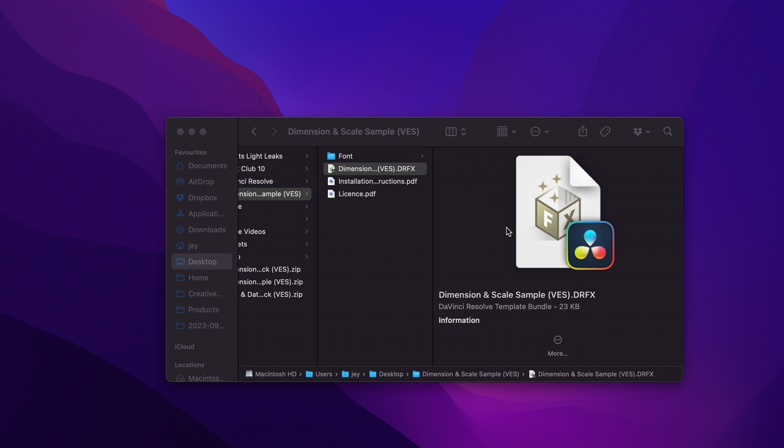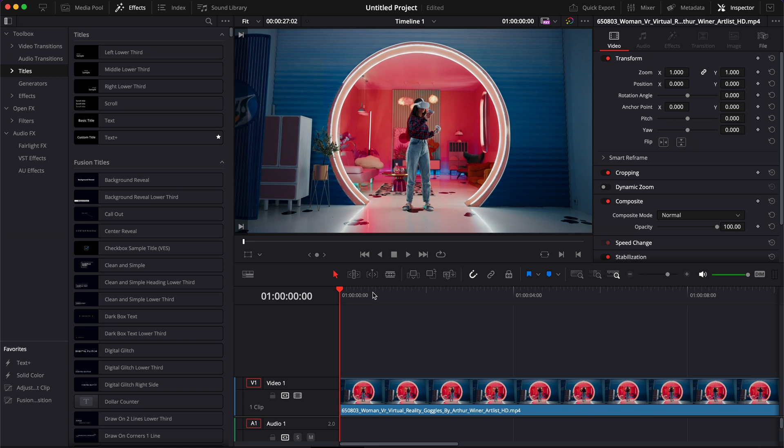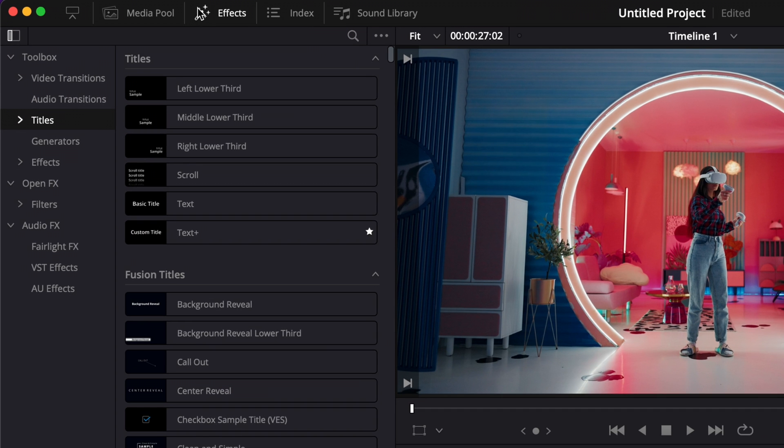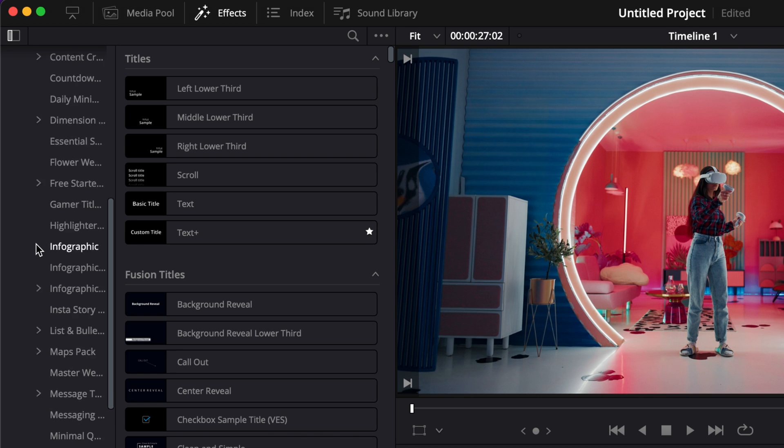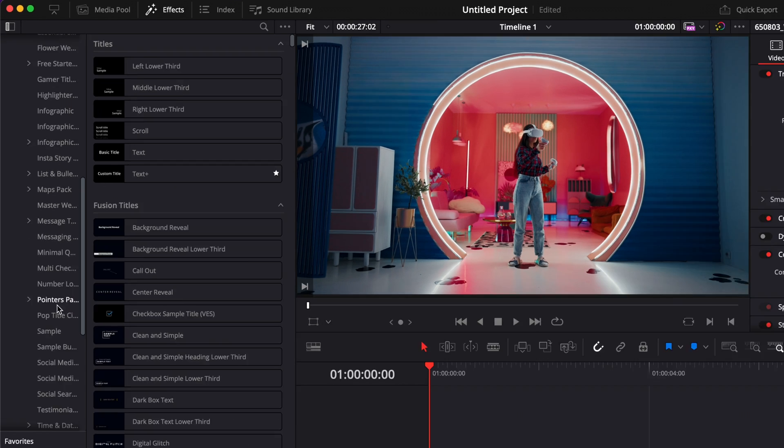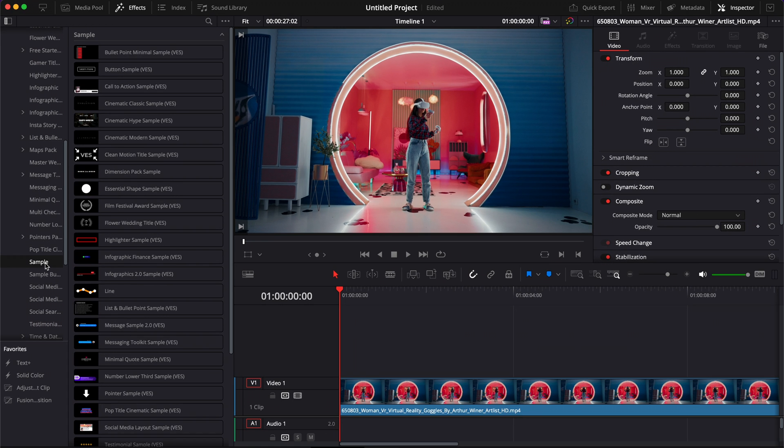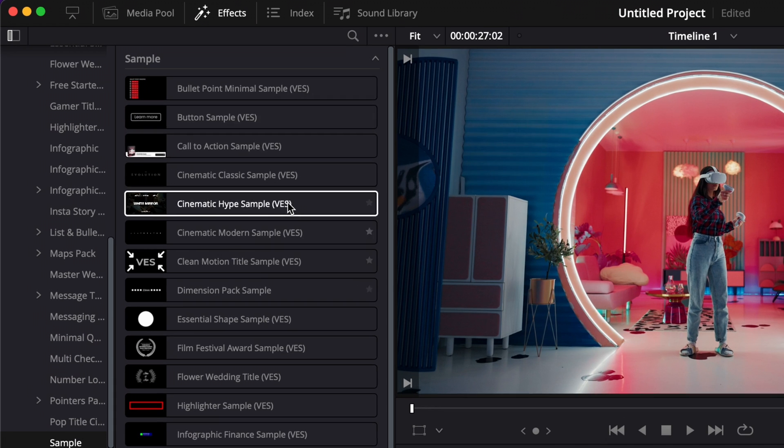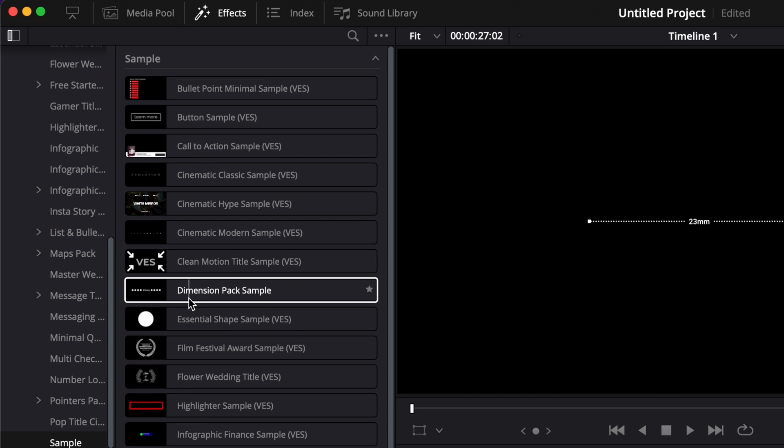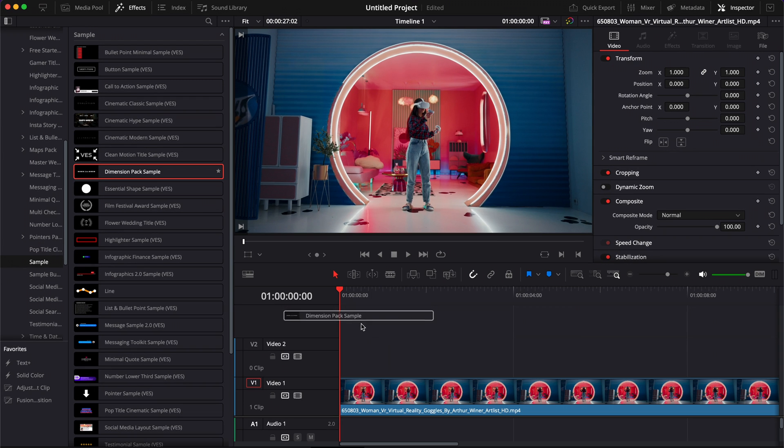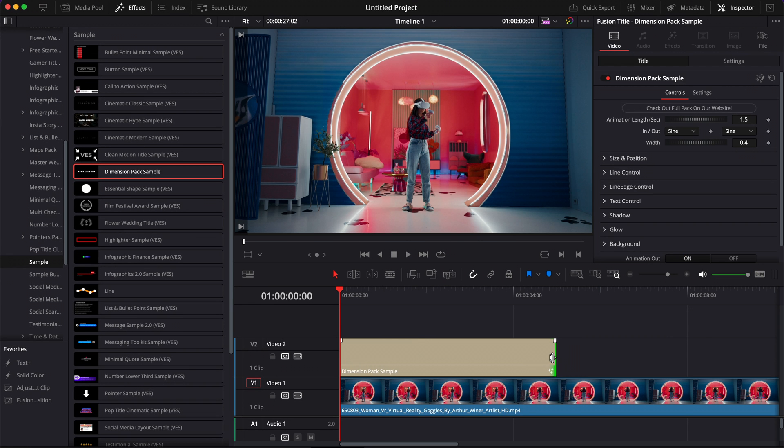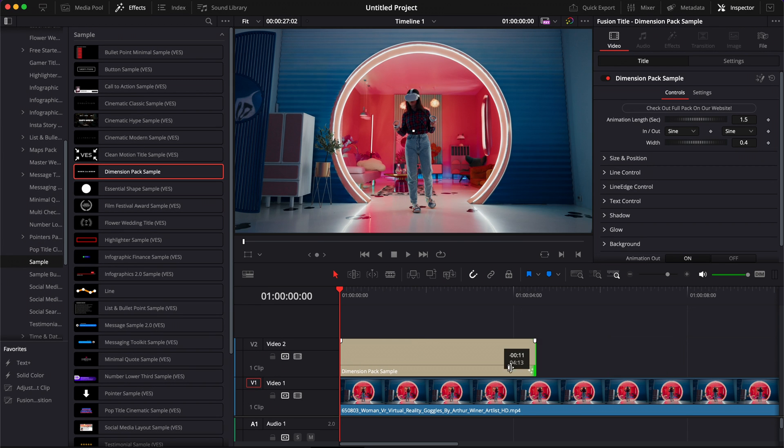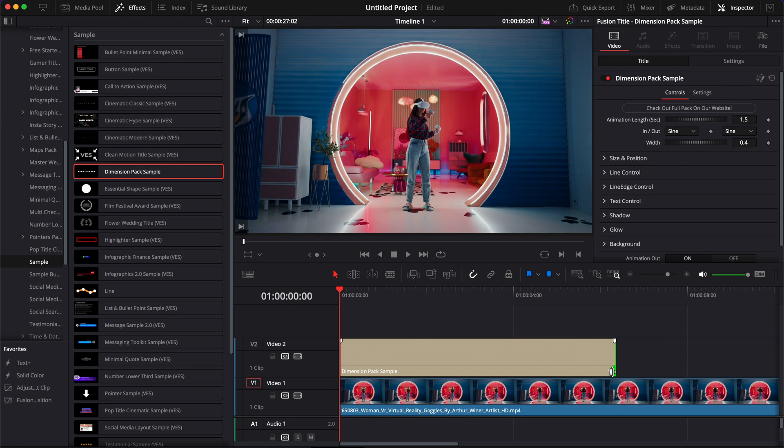Then once in DaVinci Resolve, you can go over to Effects, Titles, Video Studio, and then here you can just scroll all the way down to Sample. Here you will find the Dimension Pack Sample. You can then just take it and drag it above your clip. You can extend or reduce the title here.